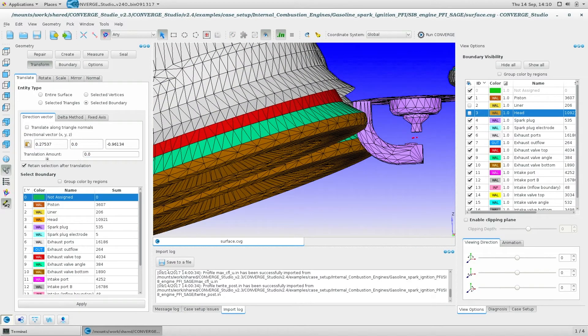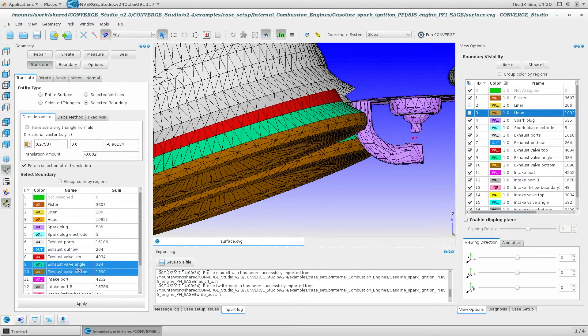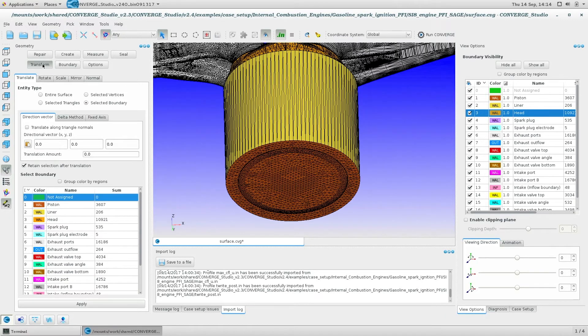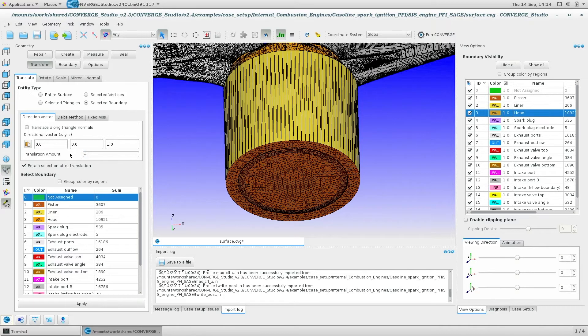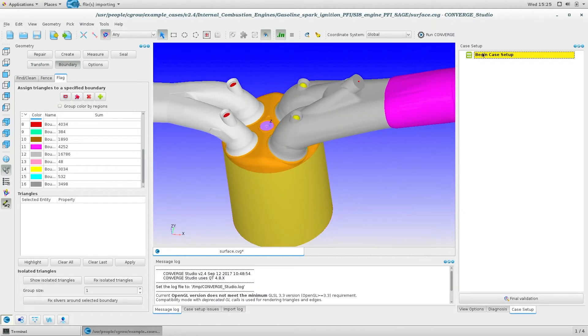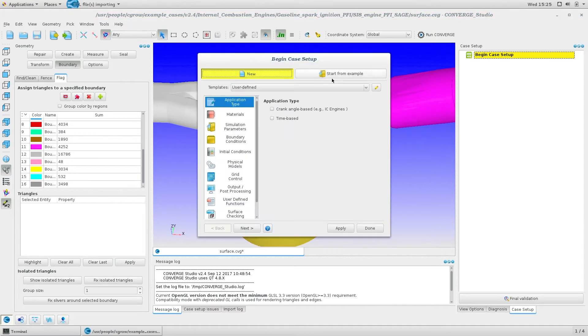Then you can set moving parts, like the piston and valves, to their initial positions using the geometry translation tools. To set up the input files that will control your CFD simulation, use the case setup dock.